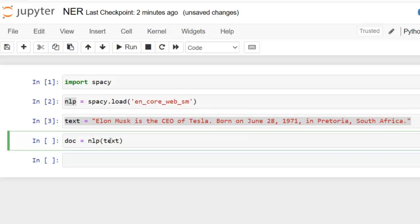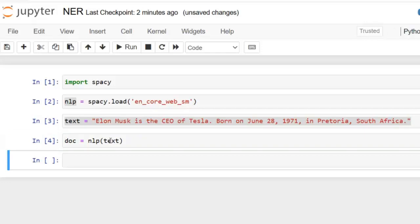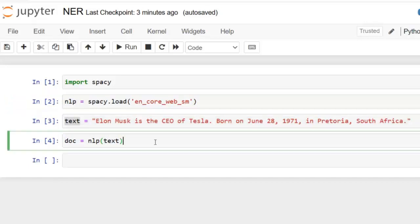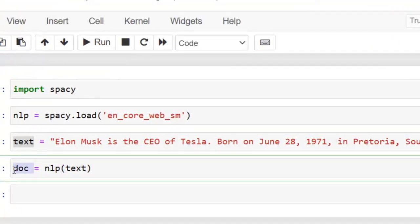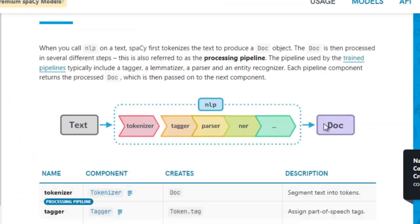Let's execute this cell. This line applies the loaded spaCy pre-trained model to our text. As soon as the model is called on the text, it puts the text through a pre-processing pipeline — a series of steps or functions that the model performs to understand and prepare the text for further processing. Here we use doc, which is the convention for storing the objects returned after pre-processing. This doc object contains data found during pre-processing, such as tokens, sentences, entities, and part of speech found in the sentence.